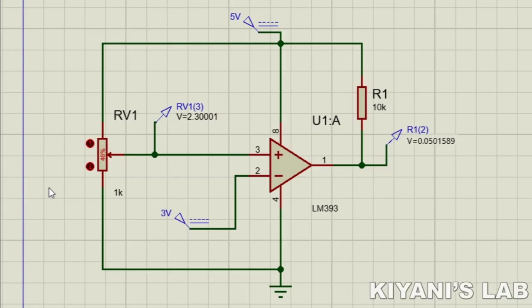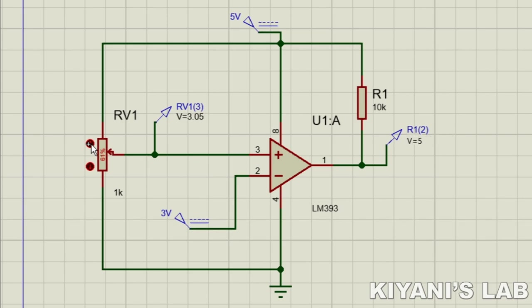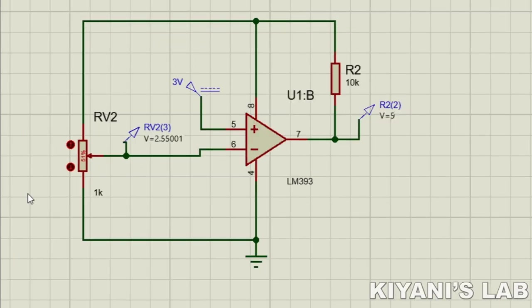By changing the value of the potentiometer, we can change the voltage at the positive input. You can see the voltage at the positive input is less than the voltage at the negative input, so the output is low. Now increasing the voltage at the positive input — the output goes high when it exceeds the negative input voltage.